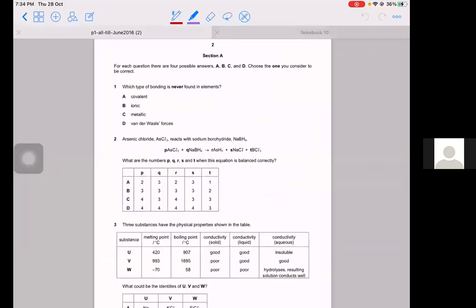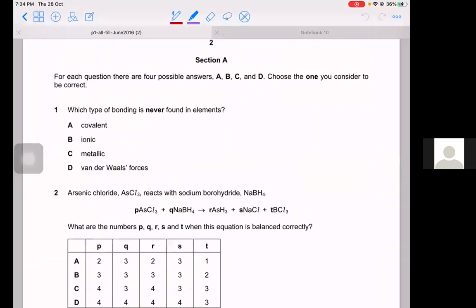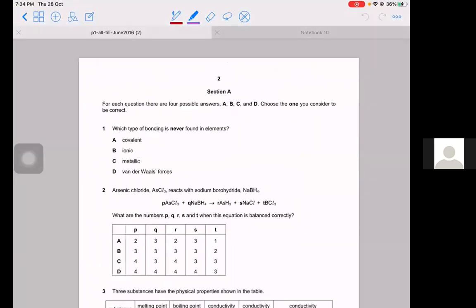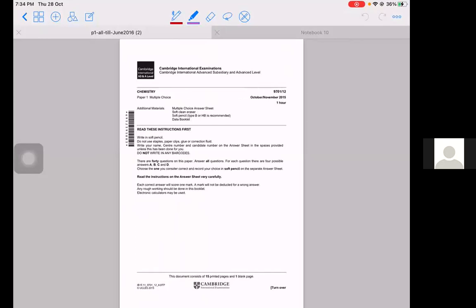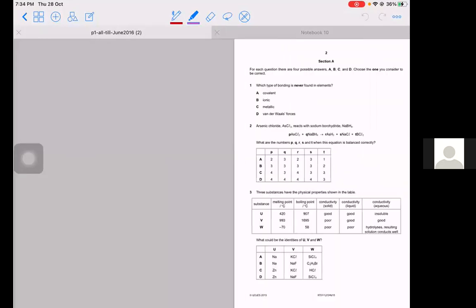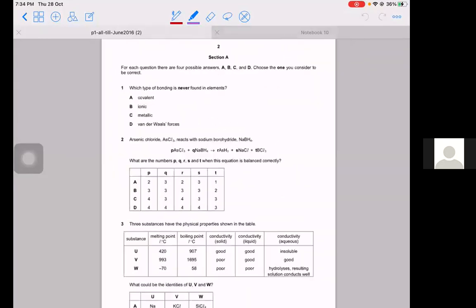Hi guys. So we will be starting with paper ones. I'll be starting with October/November 2015, variant 1.